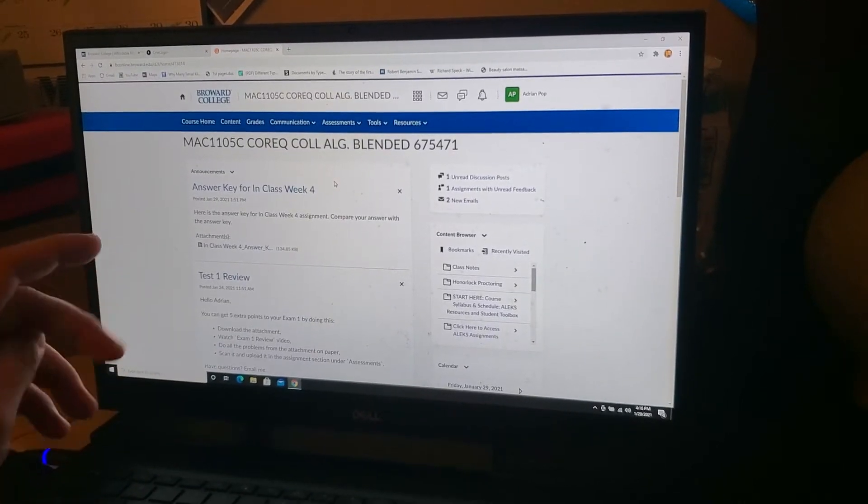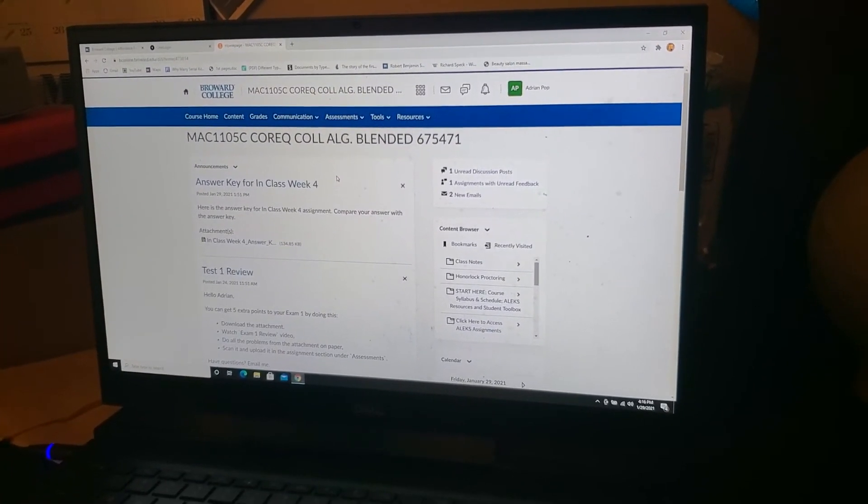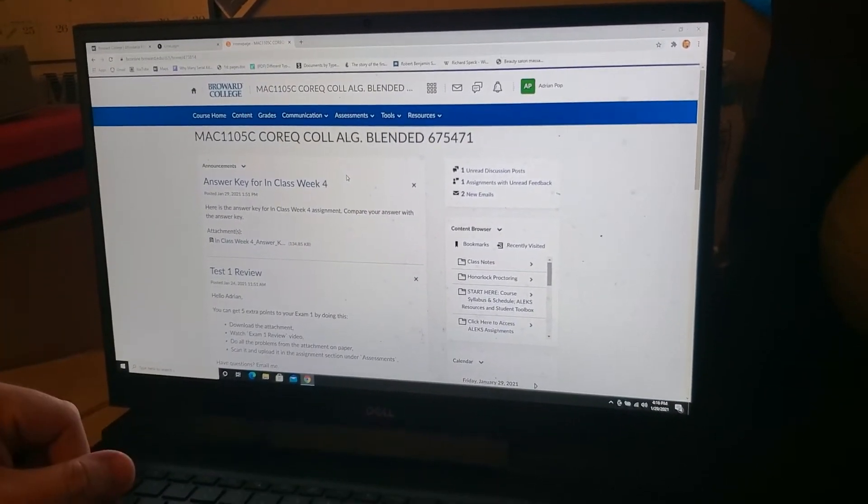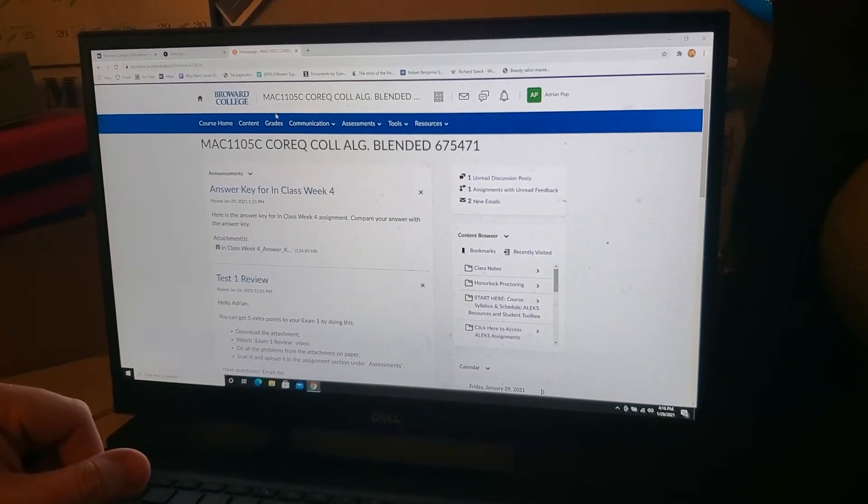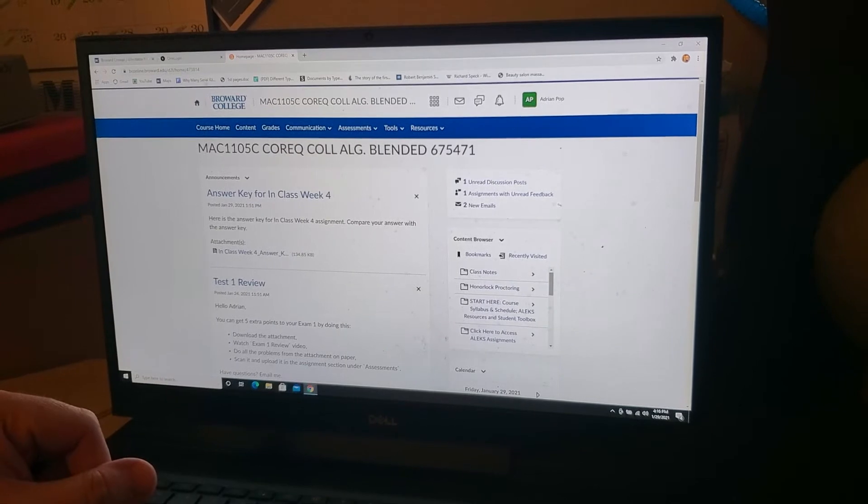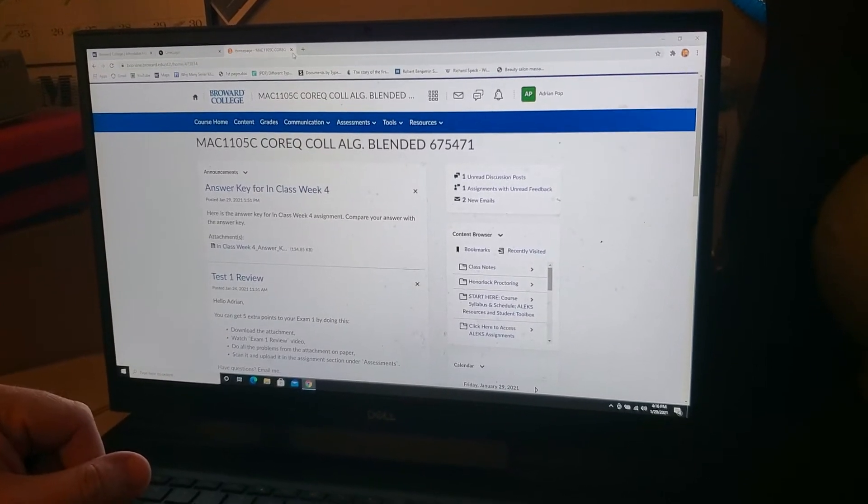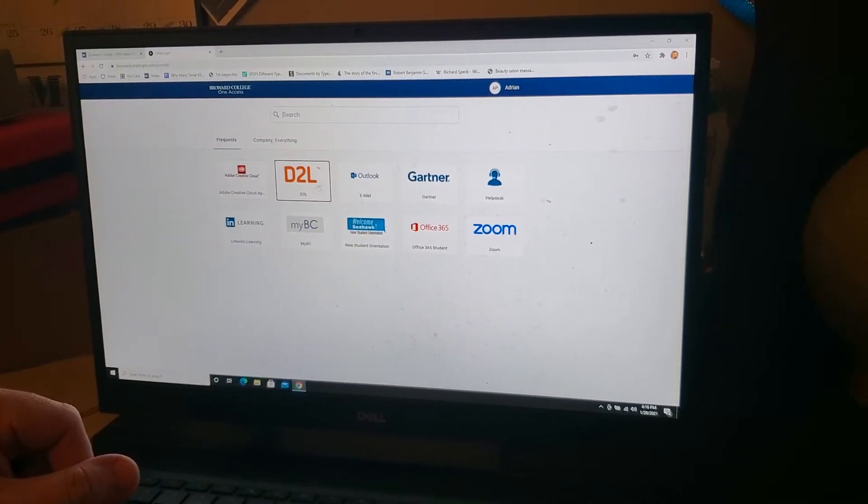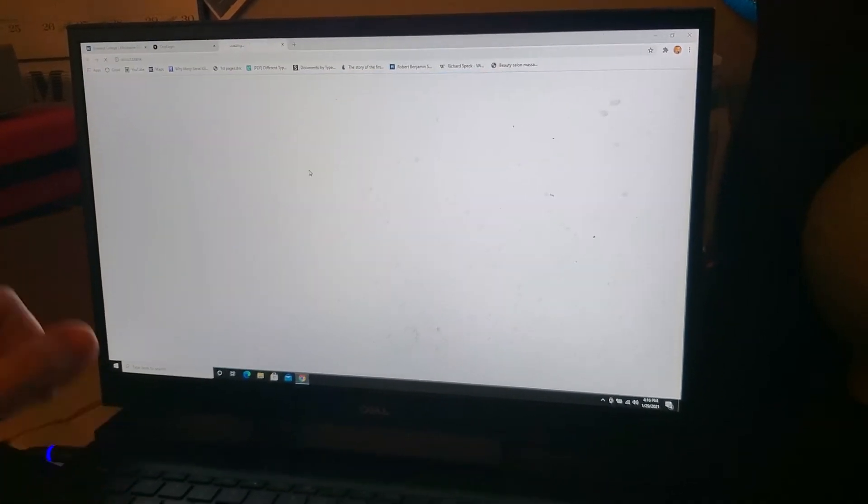All right guys, so we're going to go over how to access your Honorlock test. So, first things first, open up your D2L.